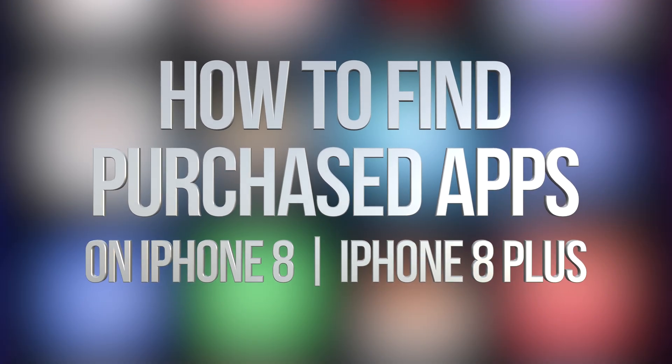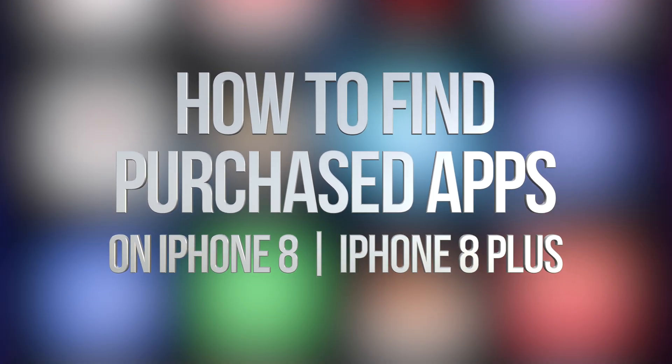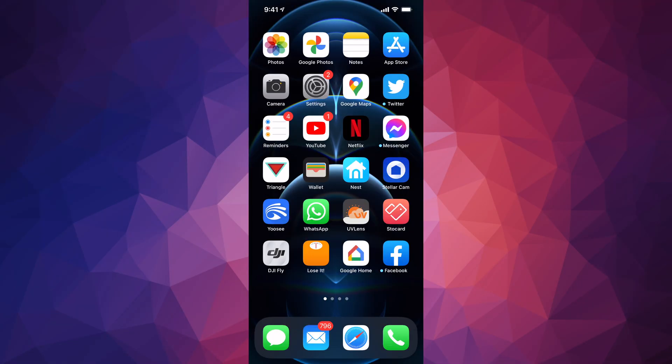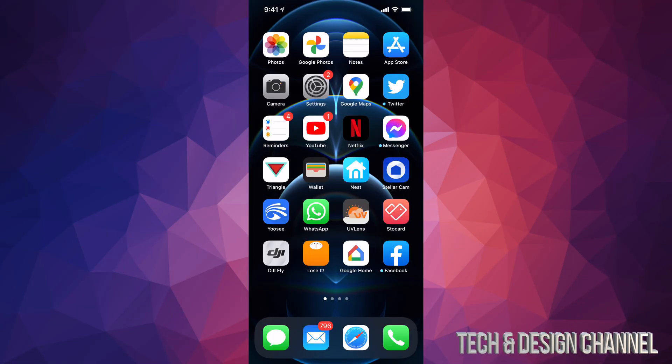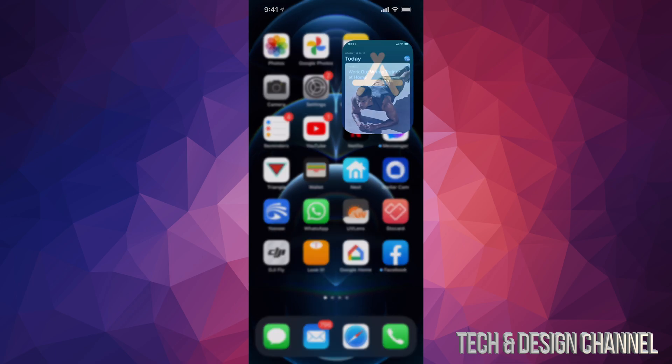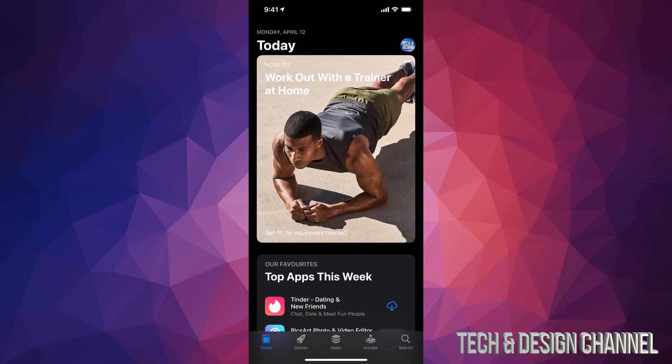Hey guys, in today's video we're going to be taking a look at your purchase app history right here on your iPhone, iPad, or iPod Touch. Same thing, whatever device you have, just go right into your App Store.